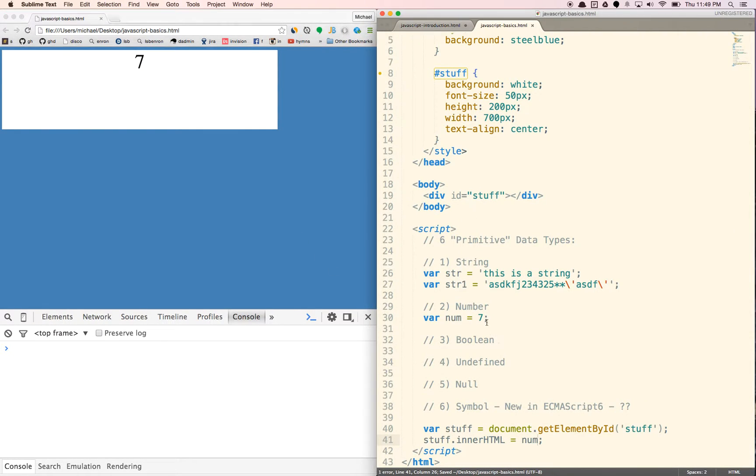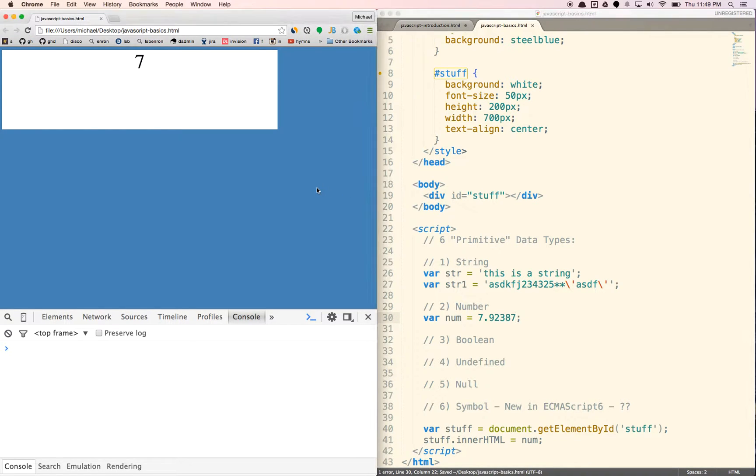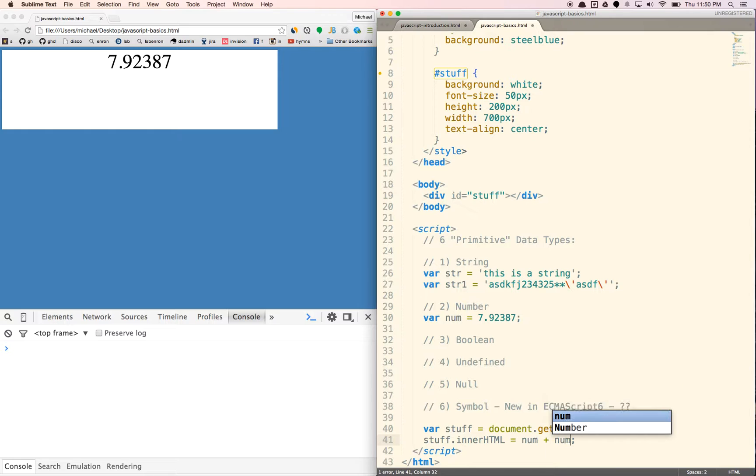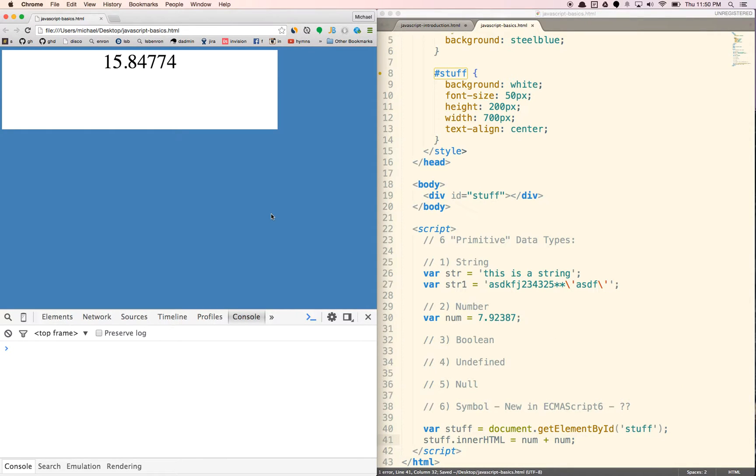Numbers can also be decimals. So you can throw in some decimals there. You can also add numbers. So I can do var equals num plus num. That'll calculate that for you.